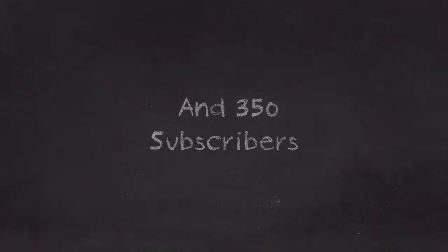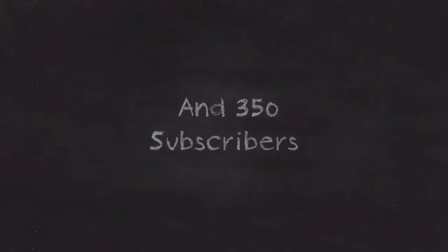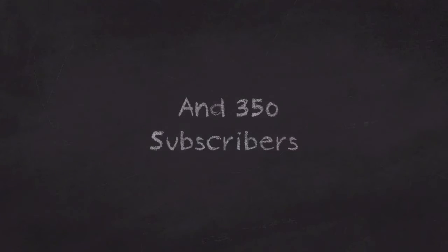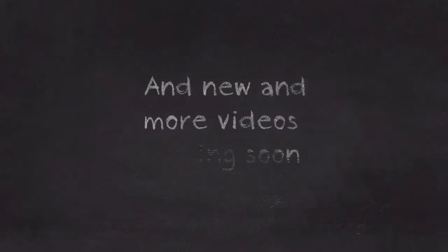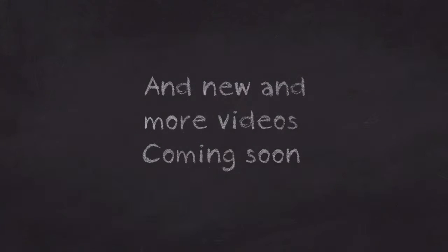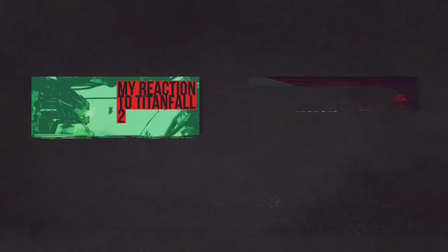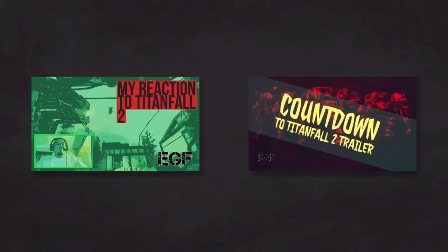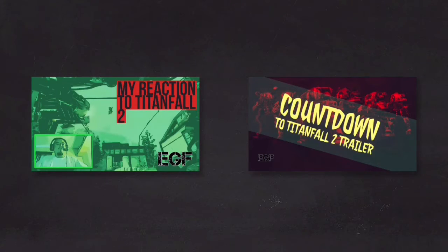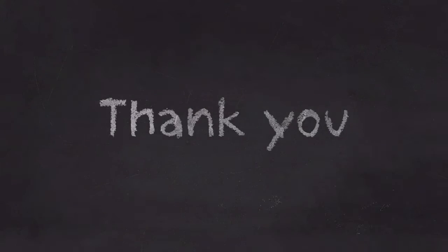And also to my 350 subscribers and growing, thank you for subscribing and I will keep making new and more videos like my reaction to Titanfall 2 and the countdown to Titanfall 2 trailer later. Peace out.